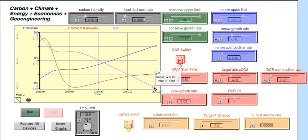And the last question in the assessment 12 asks, from an overall environmental and economic standpoint, which of the three scenarios is the best? Well, as we saw, in terms of pH, the conservation and renewables and the DCR geoengineering are about the same.